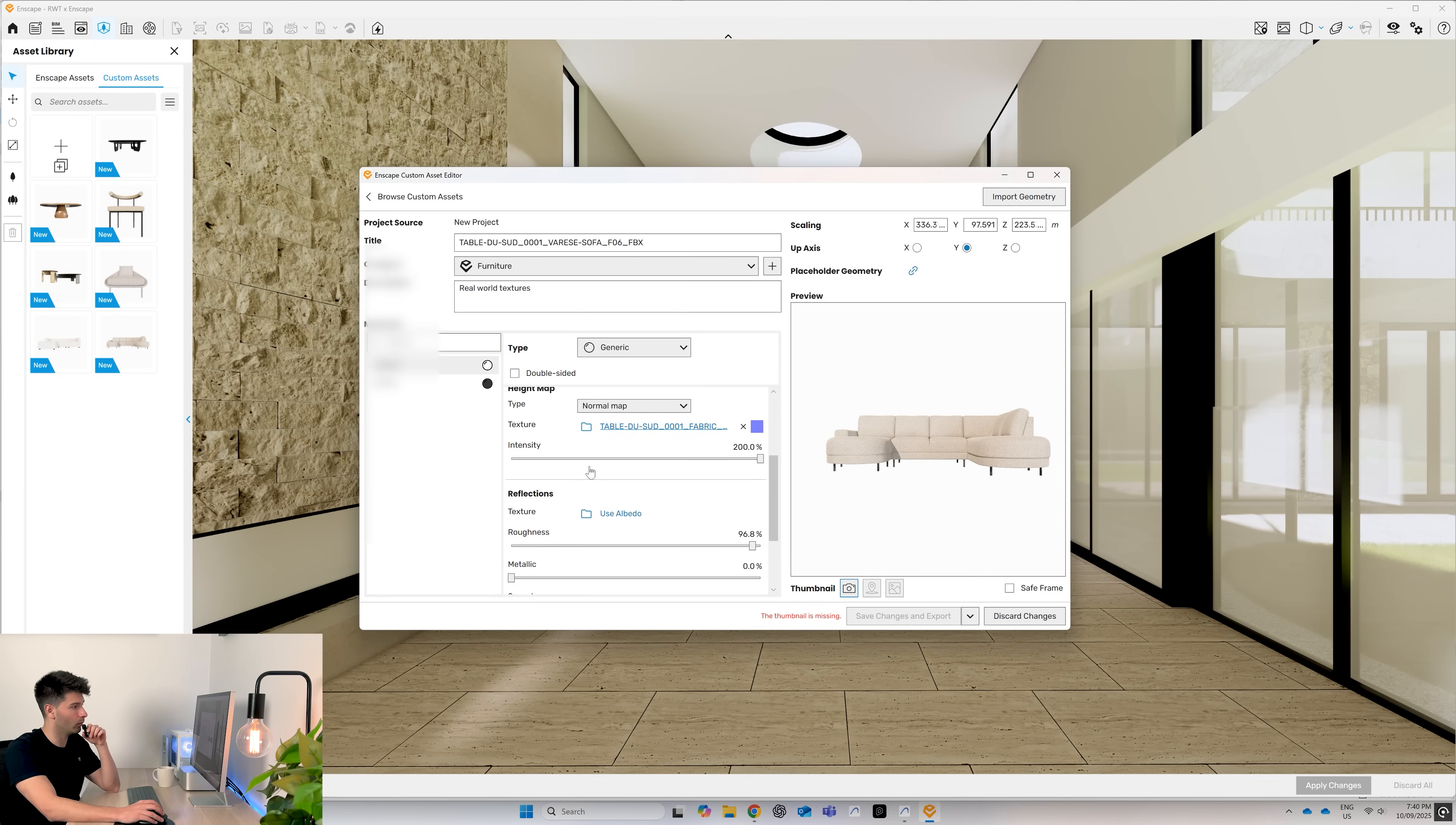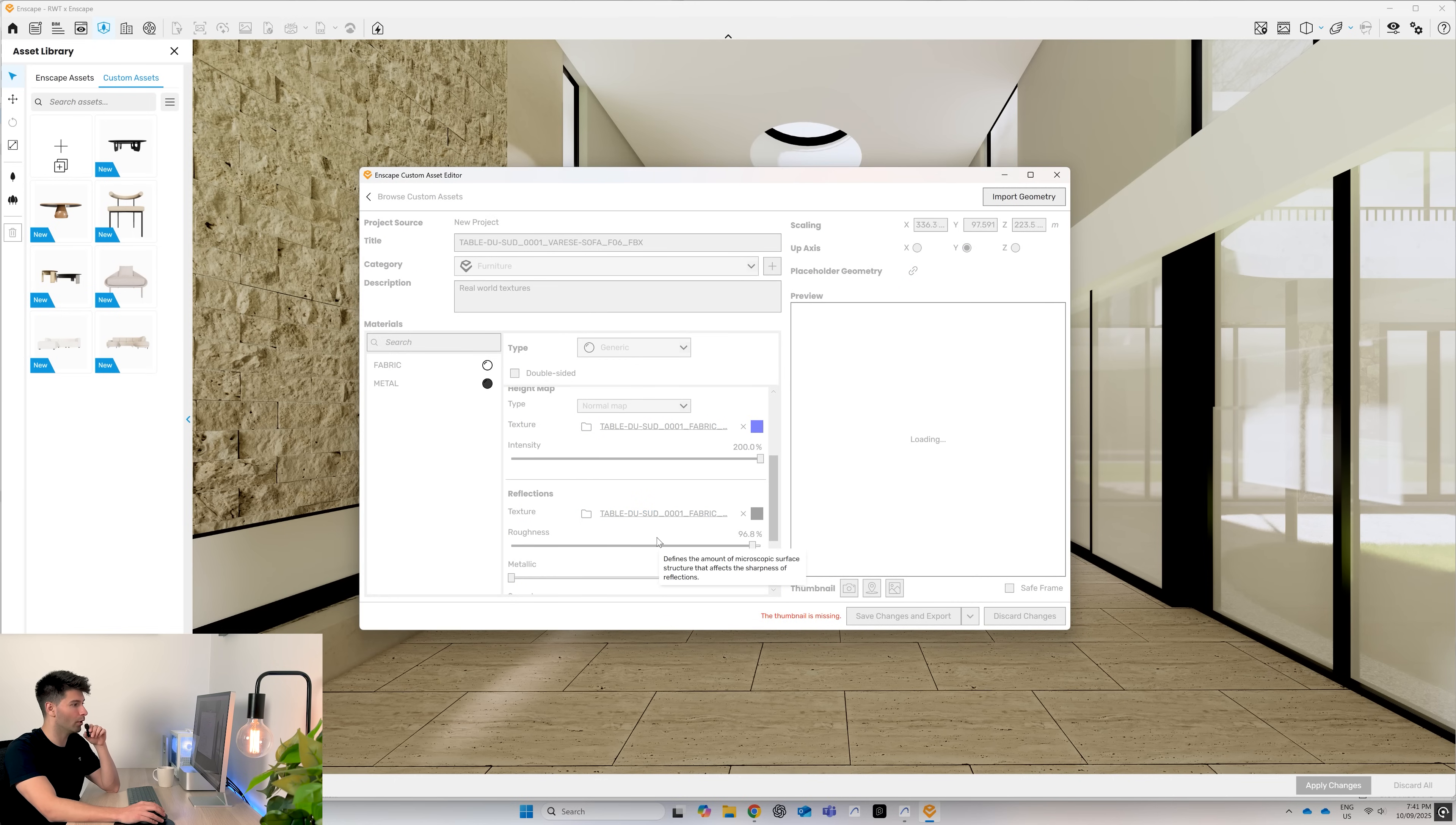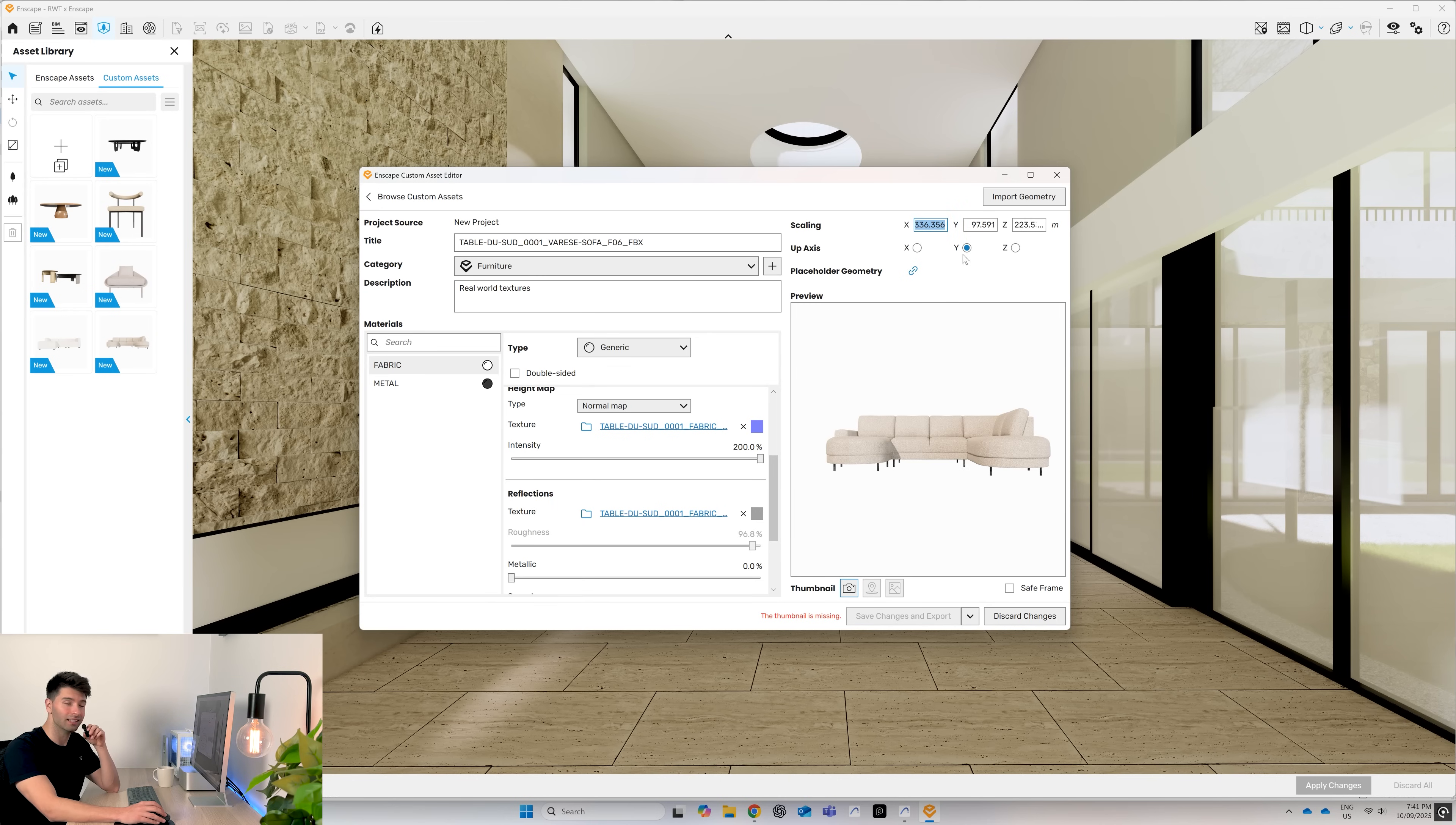We import both of those. Let Enscape do its final bits and pieces. Lastly, we just want to adjust our scaling.